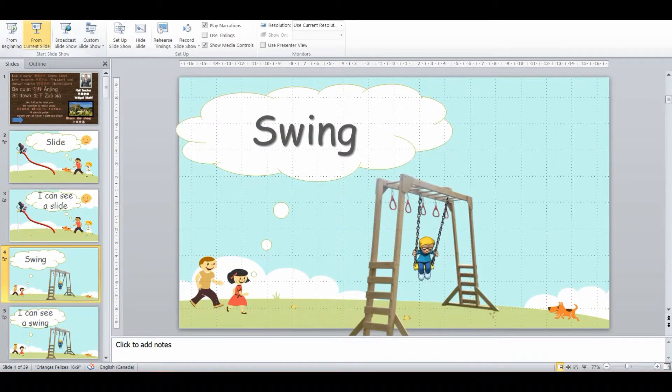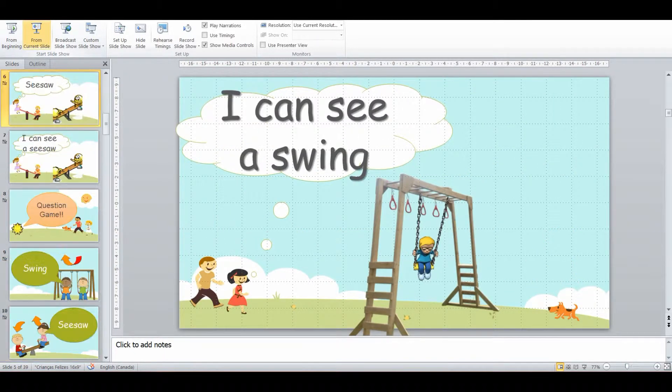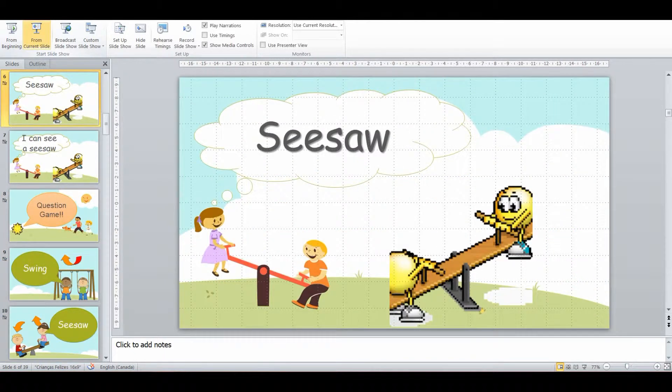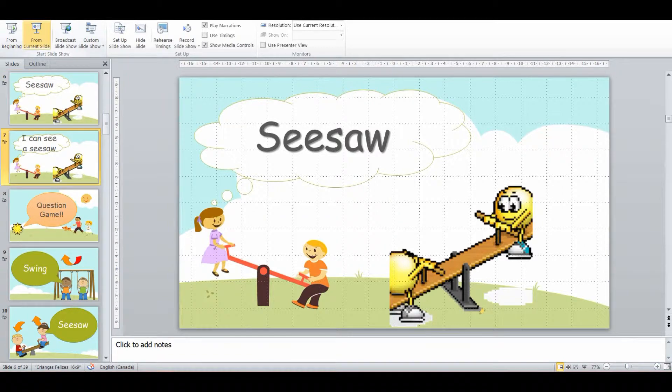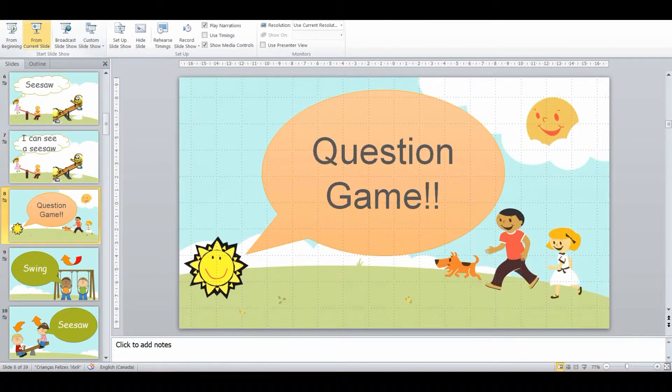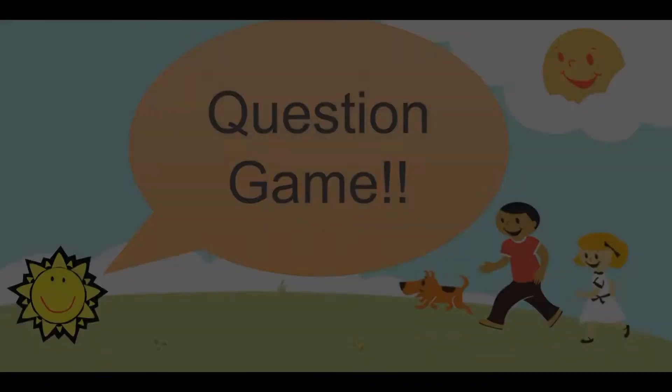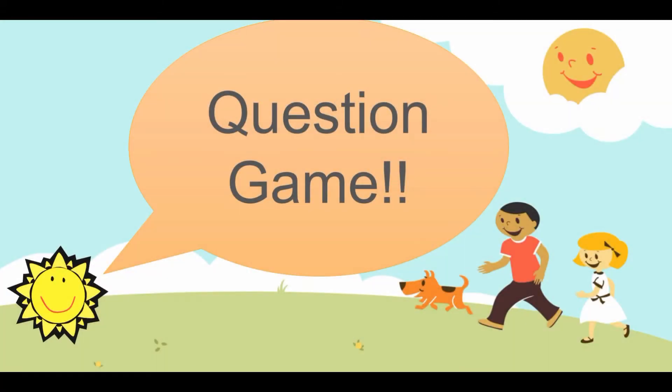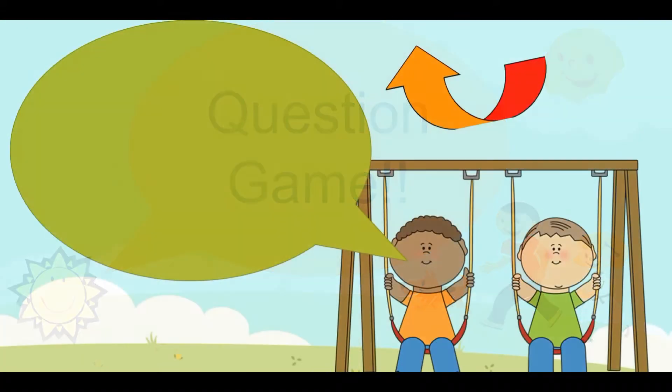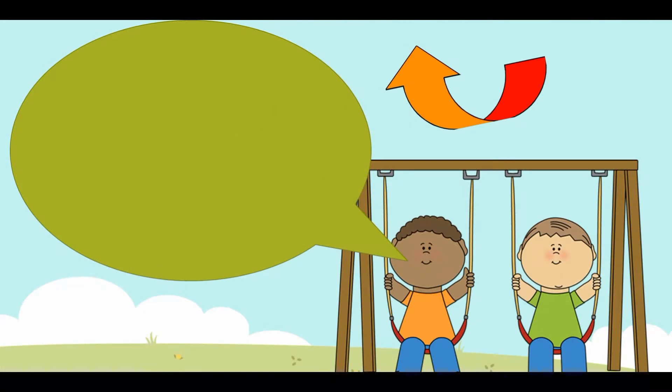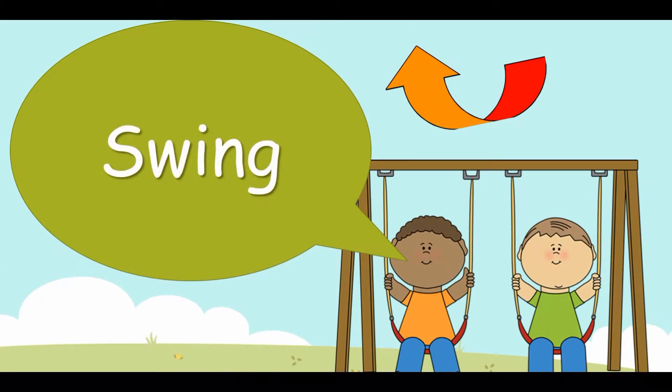And we follow that same structure for a bunch of different vocabulary for playgrounds. And then we go into a question game where I show a picture of the playground item and they have to tell me what it is. For example, this one is swing.